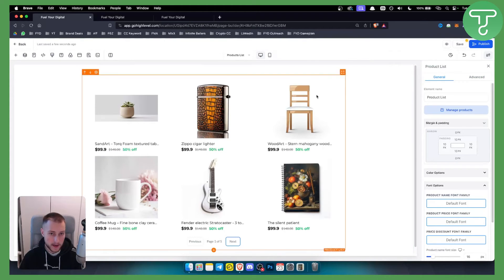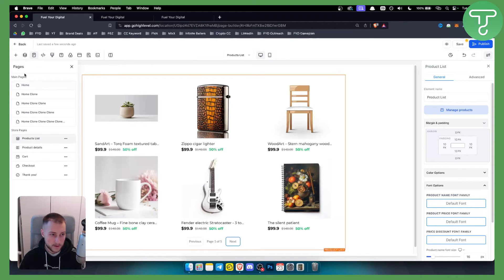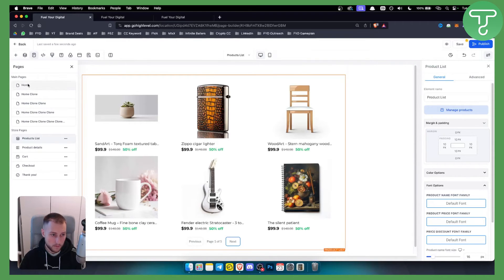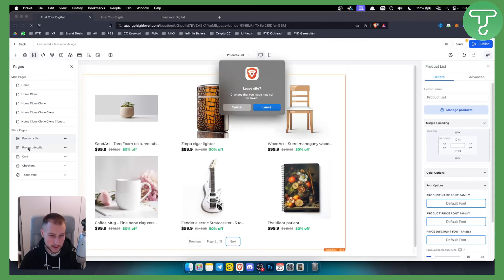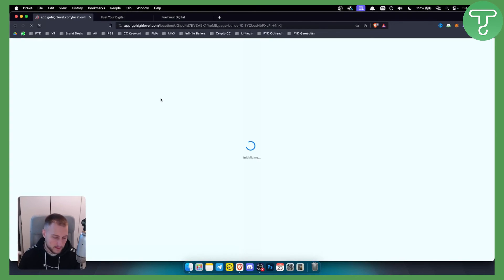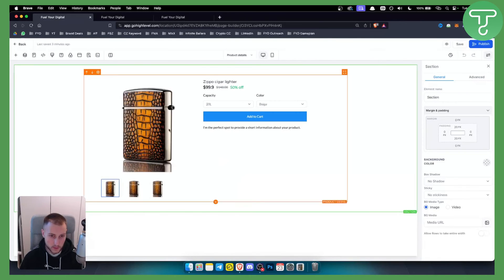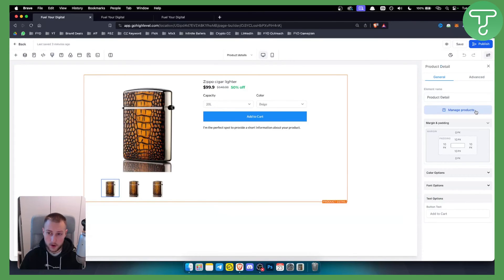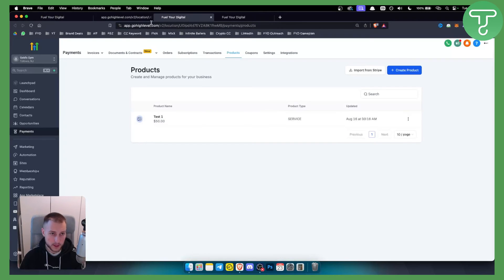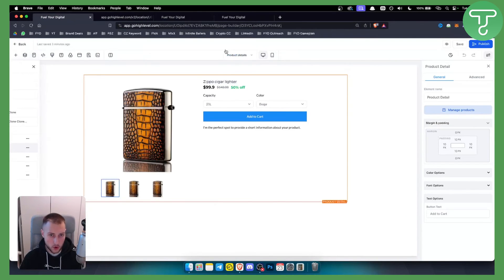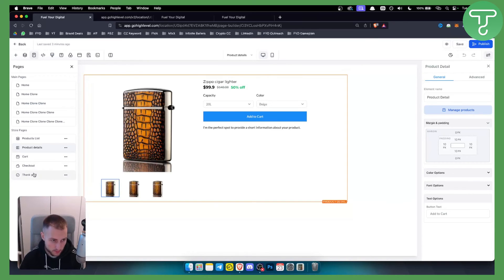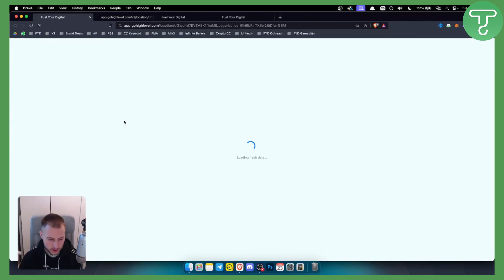Make sure you have at least six products so you can see how the store looks. Keep in mind that under Main Pages you have store-related pages: Home, Store Pages, Product Details, Cart, Checkout, and Thank You page. The Product List is your main store page. You can drag and rearrange pages, and go to Manage Products from each page.